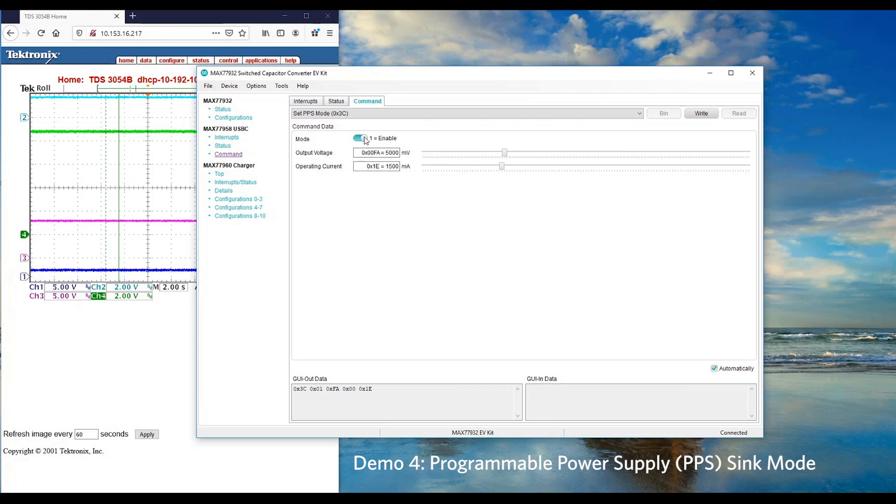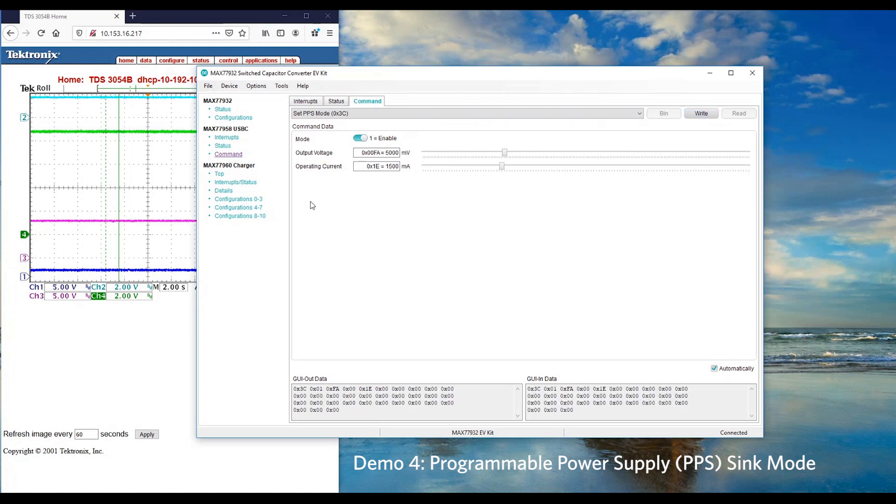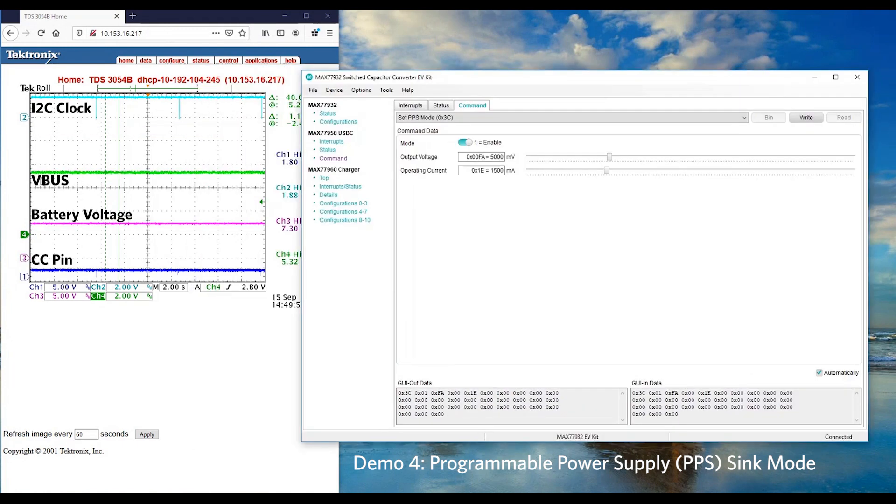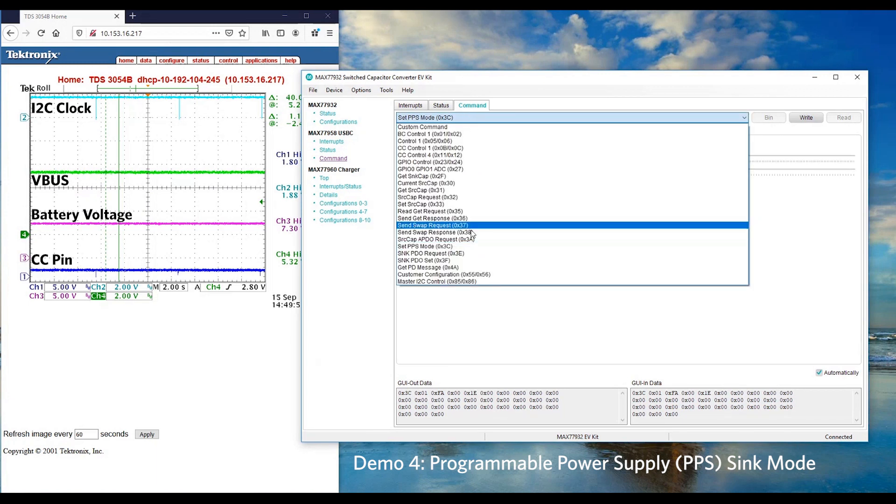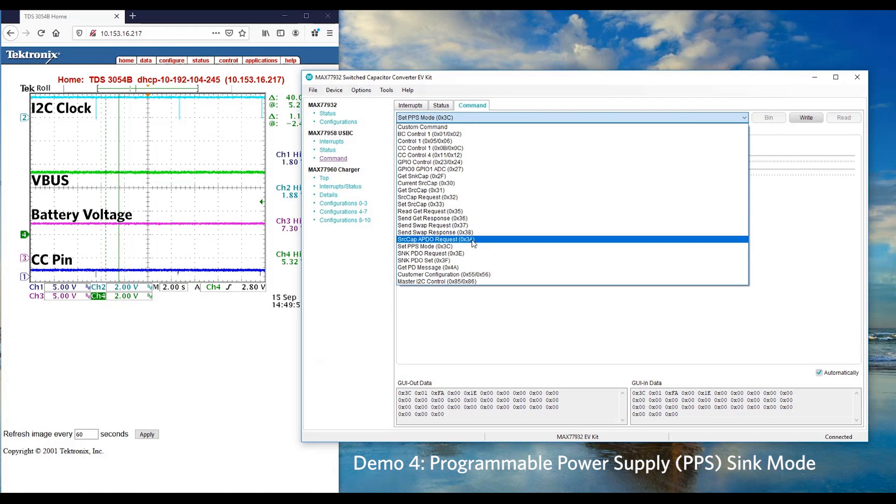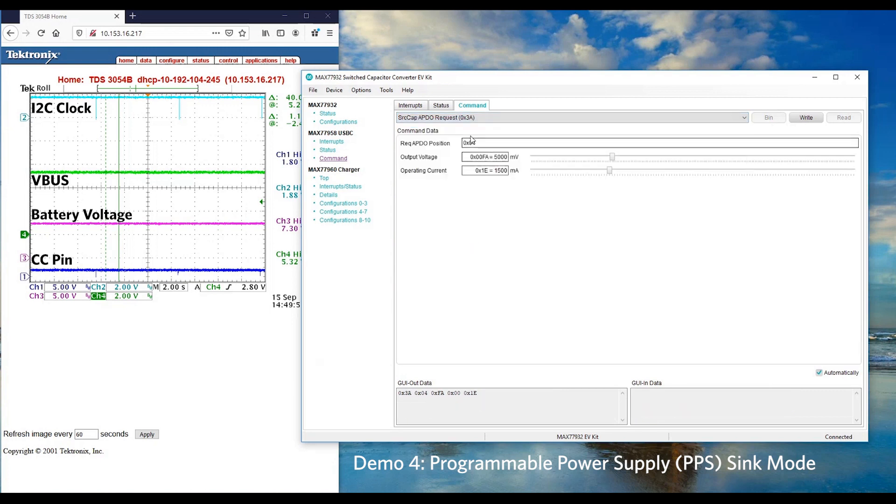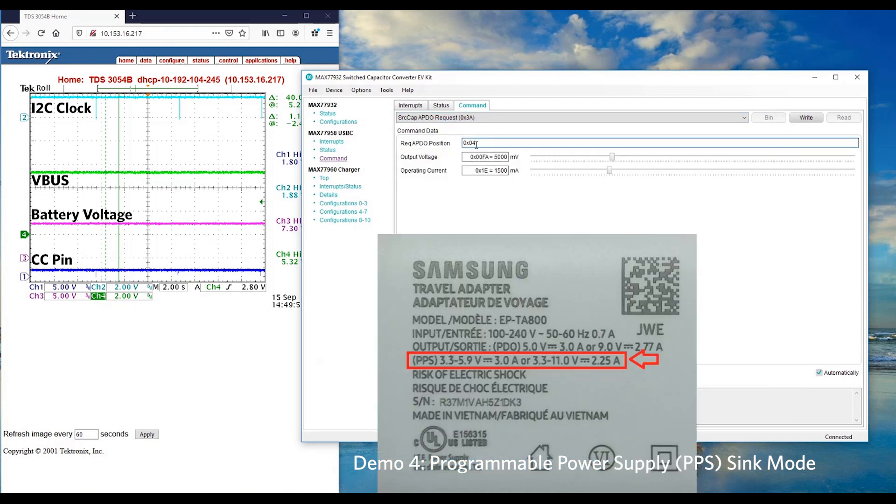Let's enable the PPS feature by starting with VBUS 5V at 1.5A, and then we plug in Samsung 25W TA with PPS feature. You may observe VBUS at 5V 1.5A. Then we would like to manually increase the VBUS by requesting for a new APDO. Let's set Request APDO position to number 4 because the Samsung 25W TA is able to support from 3V to 11V at 2.25A maximum.